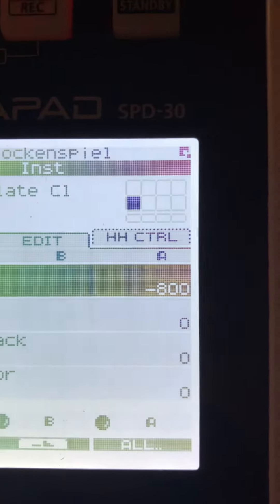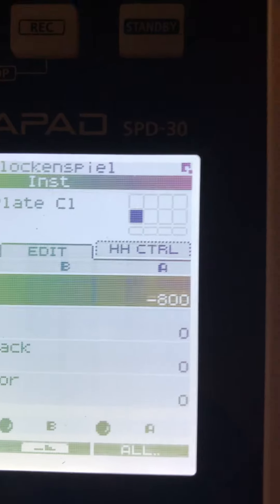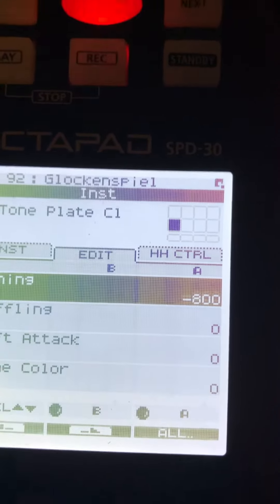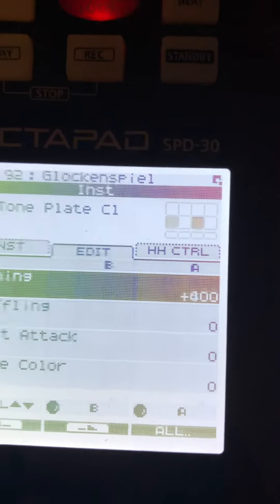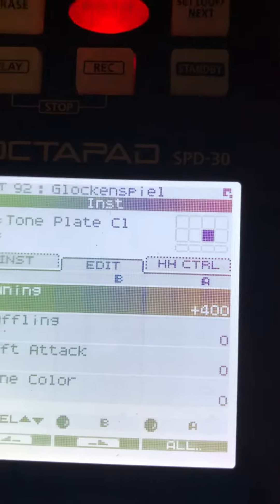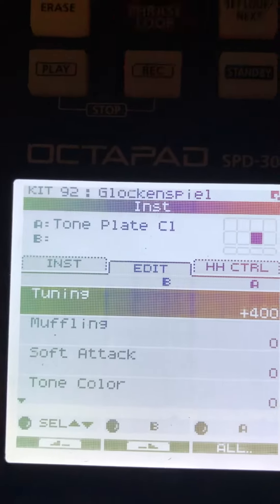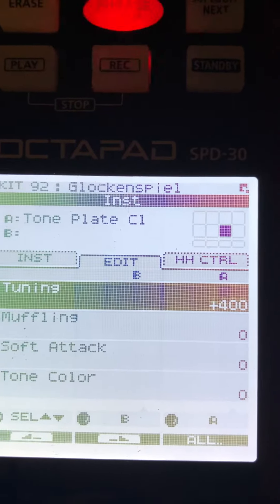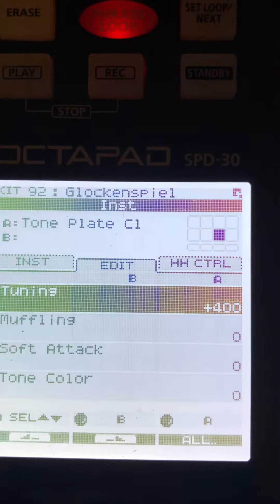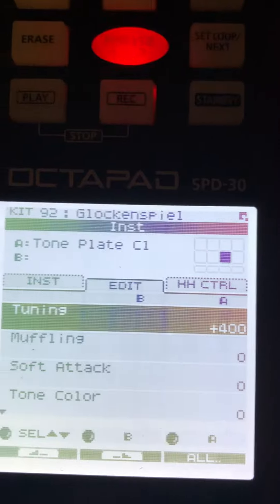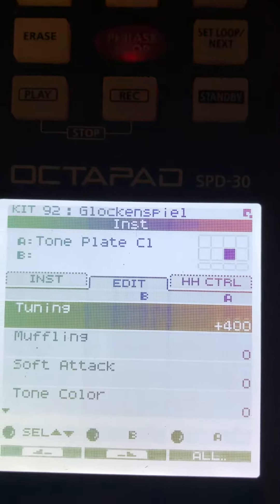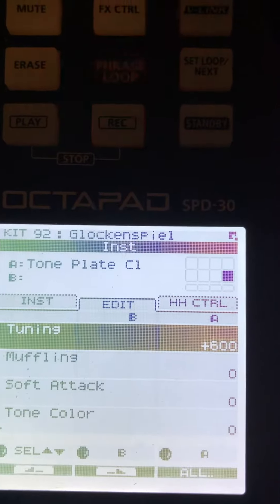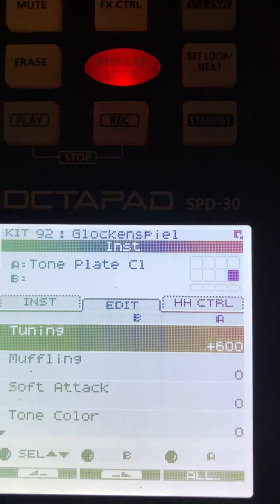I tune it to negative 800. Then the high E is the same instrument, plus 400. The F sharp is plus 600.